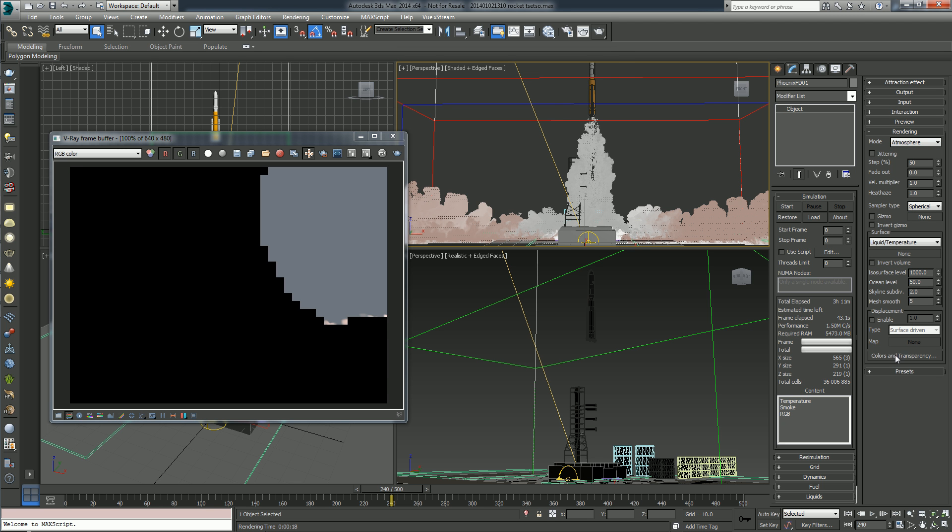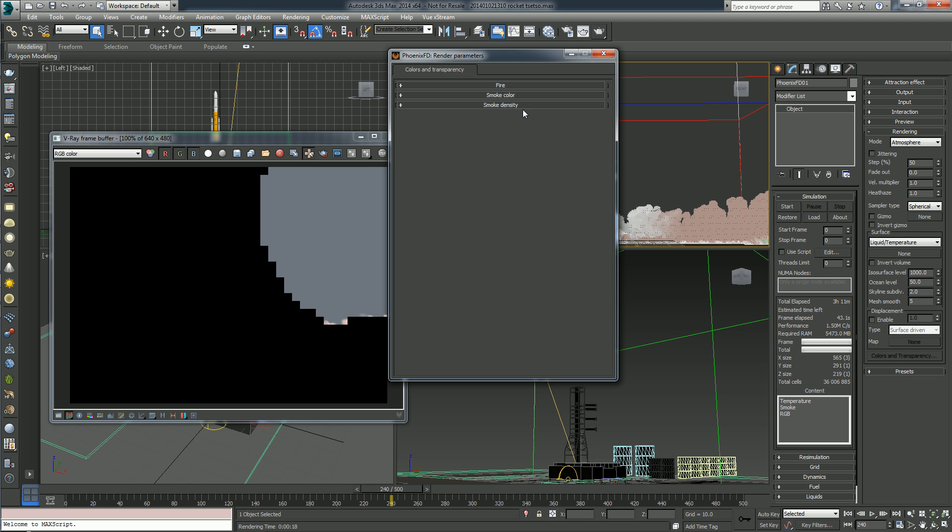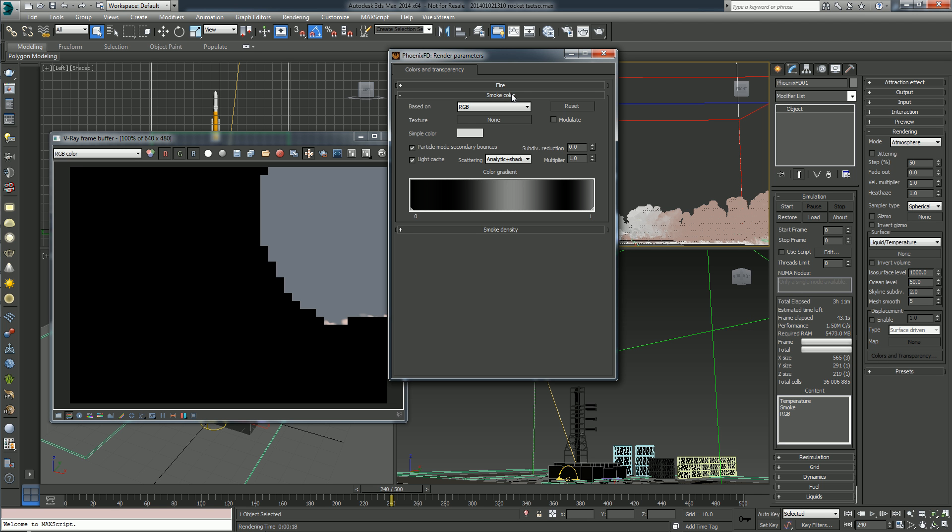So next thing, one of the most important options for speeding up, right here from the colors and transparency, go to smoke color and here is the subdivision reduction. By default it is zero, so you have no reduction, but you might set it to 10 or 15 or even 20, and it will basically just reduce the number of rays that are cast on the scene and you will get several times speed improvement with these.